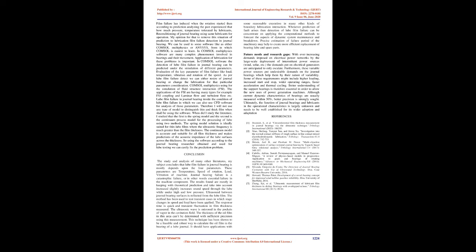Conclusion: From the study and analysis of many literatures, my subject concludes that lube film failure in journal bearing mostly depends upon four parameters. These parameters are temperature, speed of rotation, load, and vibration of machine.